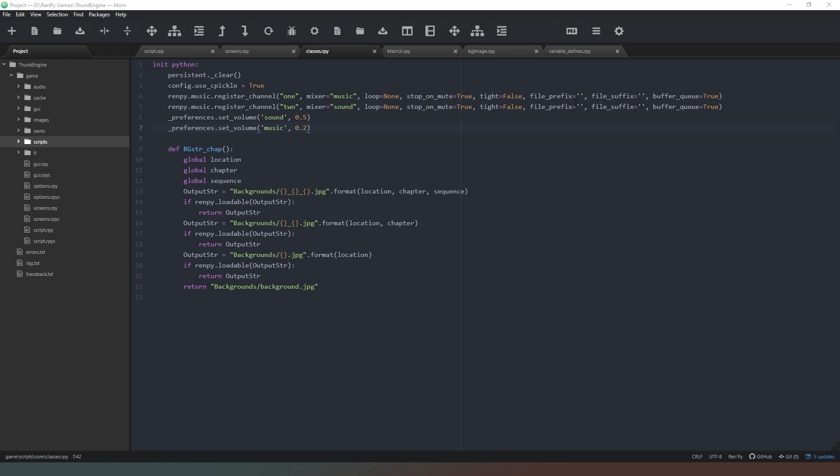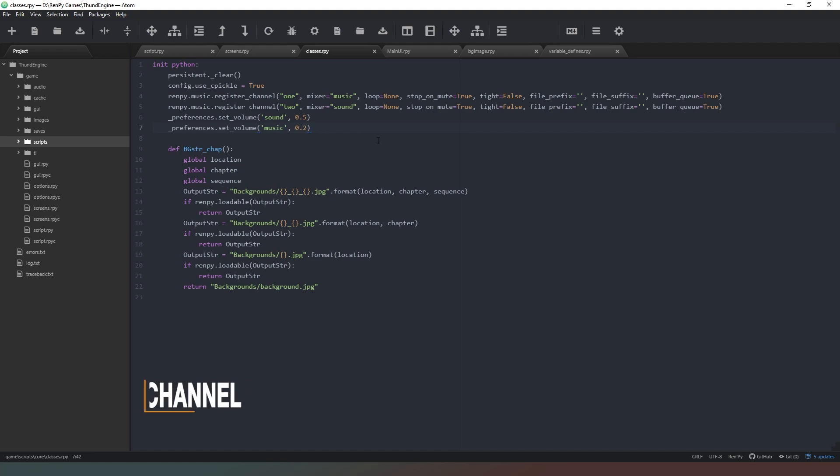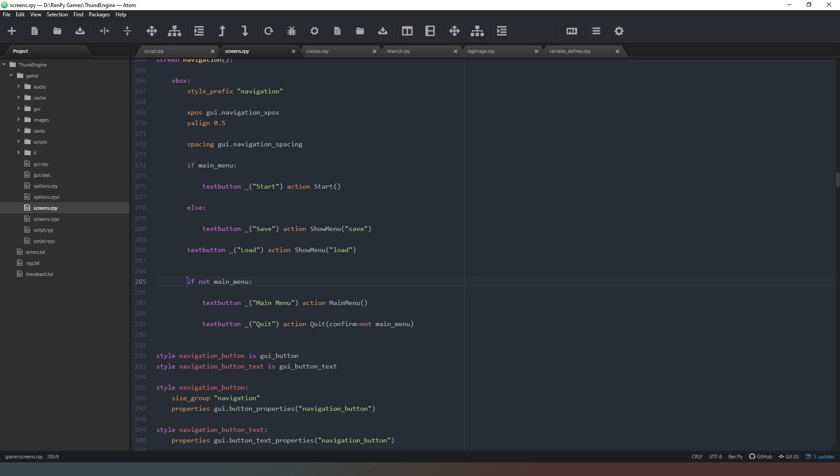Pause the video now and just check that your game engine reads the same as these lines here. Just make sure that they're all correct to this video. And then in the screens.rpi file I've actually removed the lf statement from here and I've changed it to just if not main menu, and then that should resolve any issues that you've had.